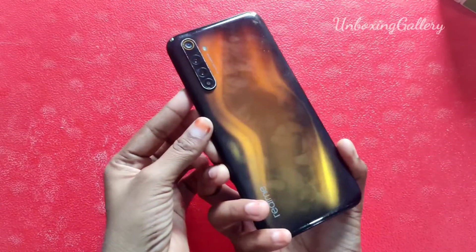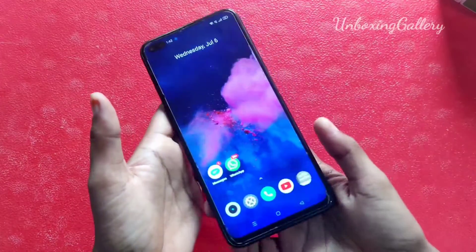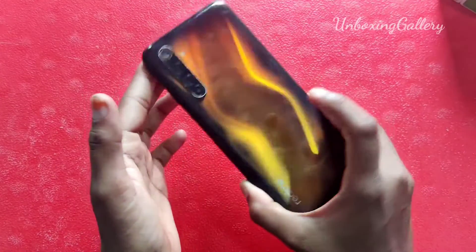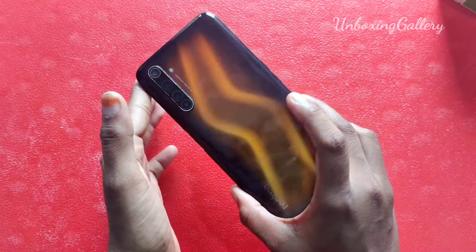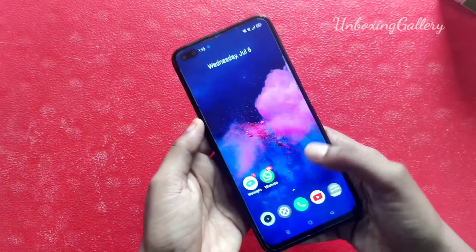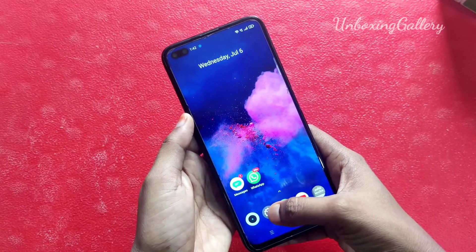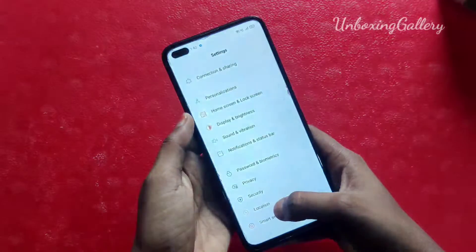Hi friends, hello! Welcome back to my channel Unboxing Elery. In this video we will see the data usage notification for the Realme 6 Pro smartphone, and also real-time network speed.